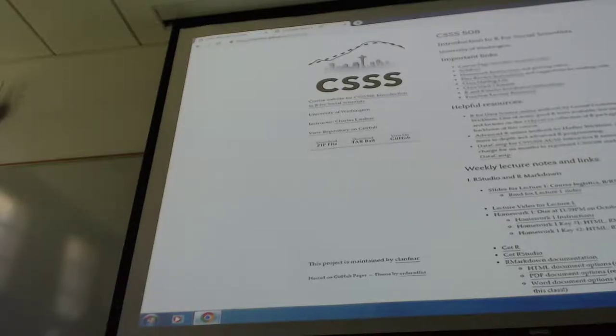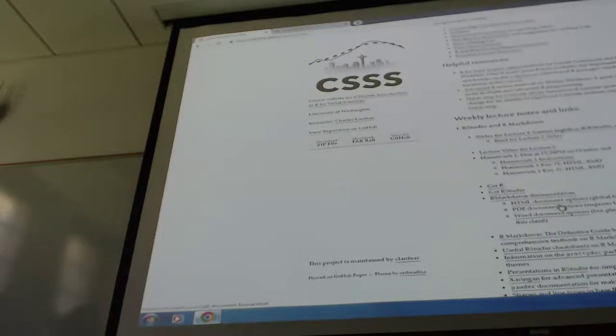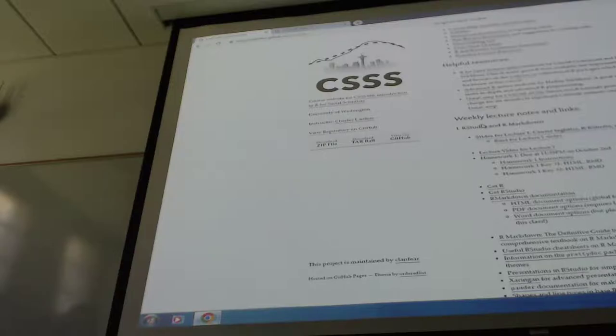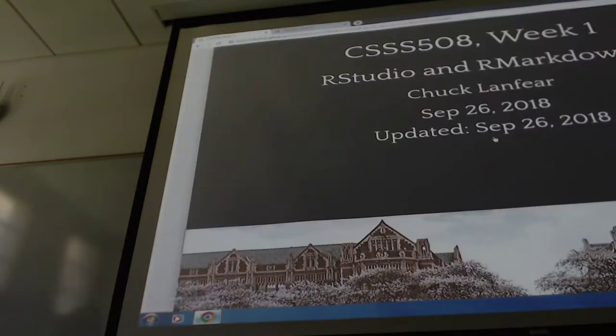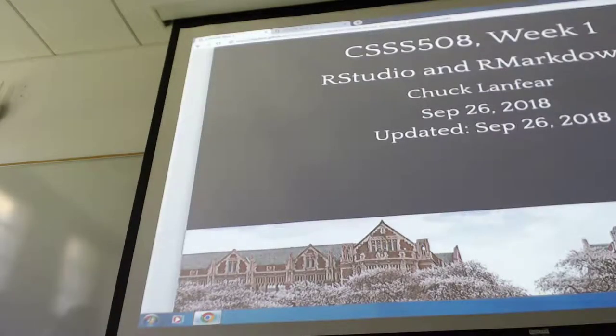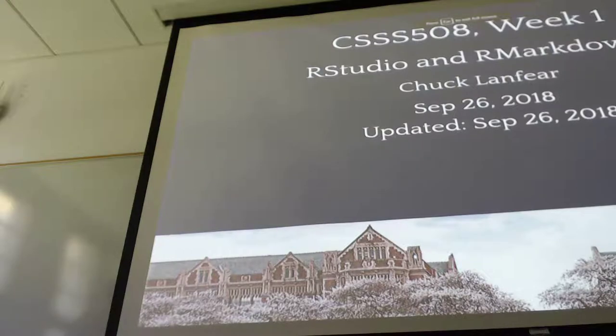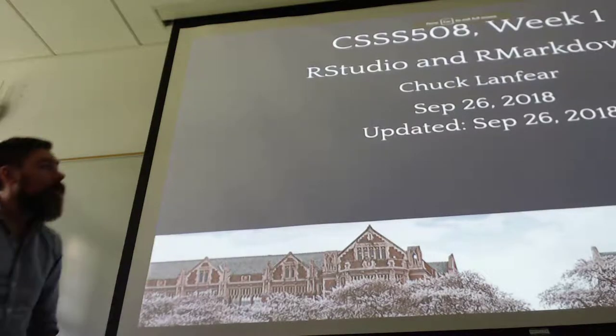If you want to follow along with the slides, go down to Lecture 1, the student markdown. I'm going to be lecturing straight off these slides. Press F for full screen and we're good to go.